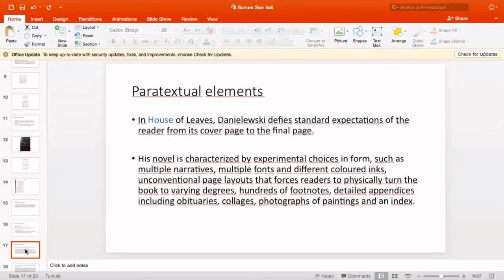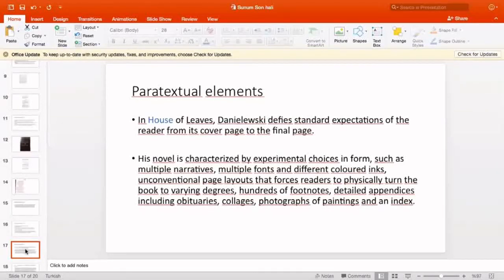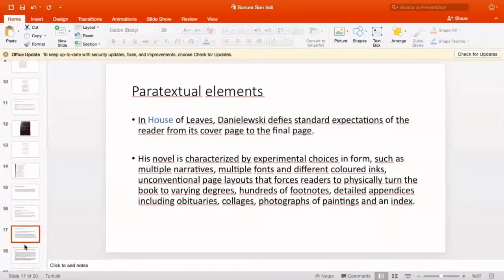In House of Leaves, Danielewski defies standard expectations of the reader from its cover page to the final page. His novel is characterized by experimental choices in form: multiple narratives, multiple fonts, different colored elements, unconventional page layouts that force readers to physically turn the book to varying degrees, hundreds of footnotes, detailed appendices including obituaries, collages, photographs of paintings, and an index. As can be seen, the novel is paratextually rich.